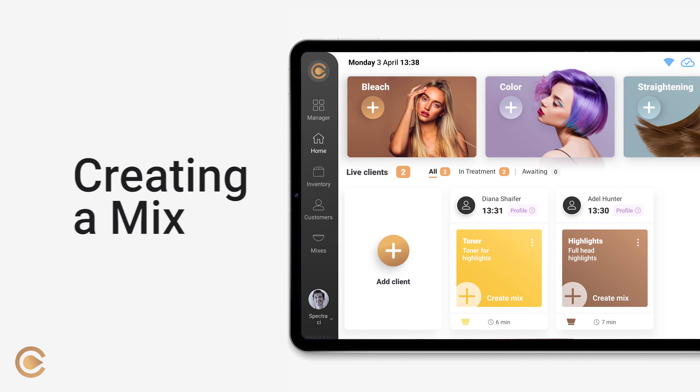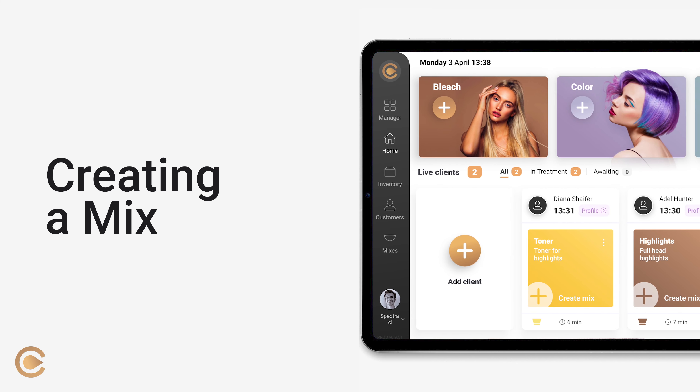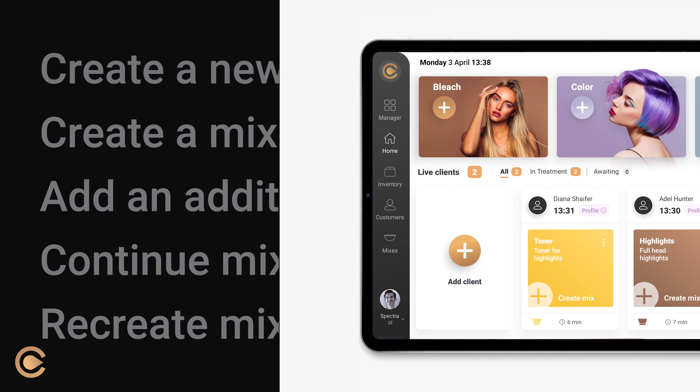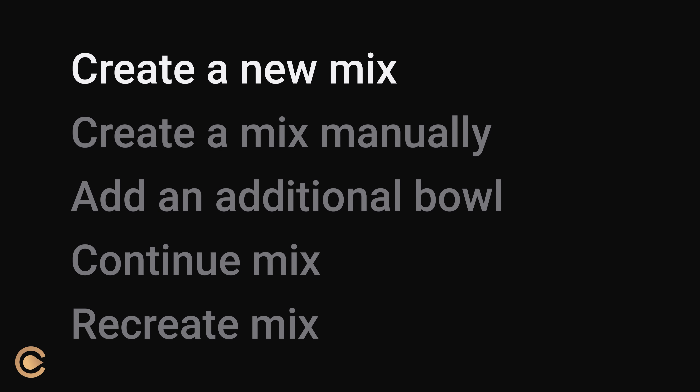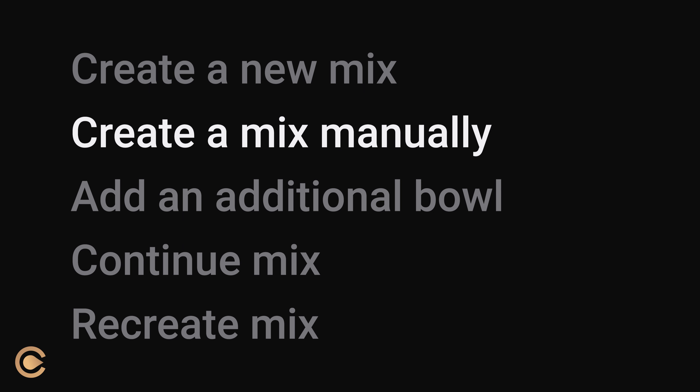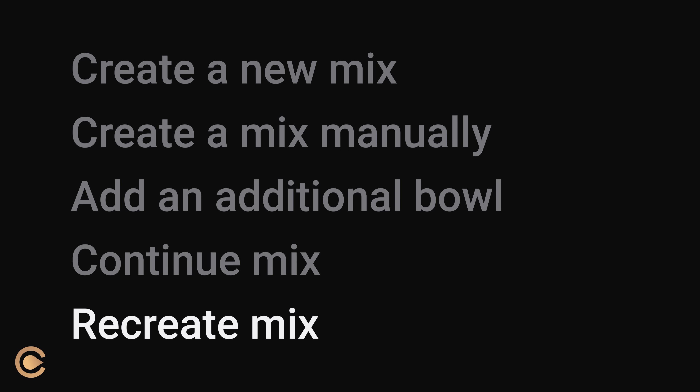In this video, we will learn how to create color mixes for your clients using Spectra CI. We will go over the following features: create a new mix, create a mix manually, add an additional bowl, continue mix, and recreate mix.